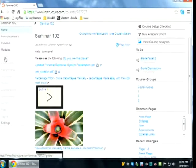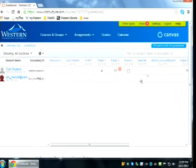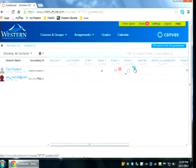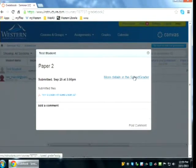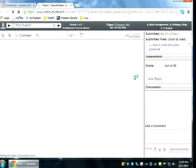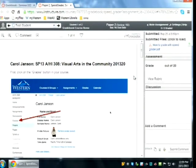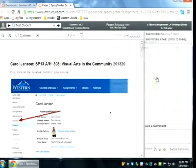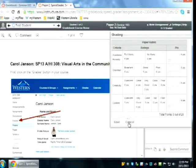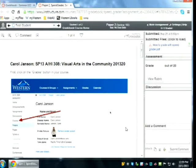To access turned-in assignments, go to your grades. Here we have a paper turned in by a student — you can tell by the little paper icon in the cell. One way to access the SpeedGrader is to click the little corner of the cell that turns blue with an arrow, then click 'More Details in the SpeedGrader.' This is the SpeedGrader — someone turned in a JPEG, and I can mark it up using the comment tools.